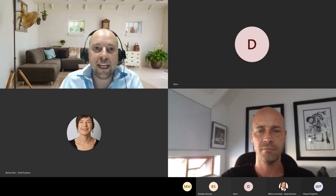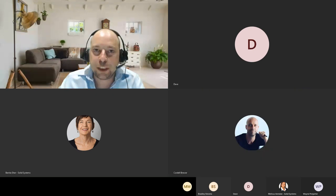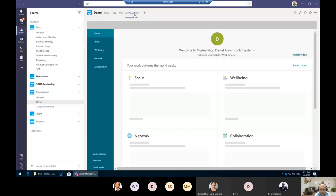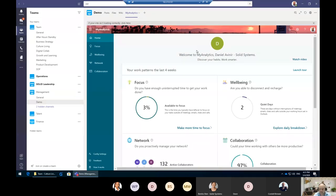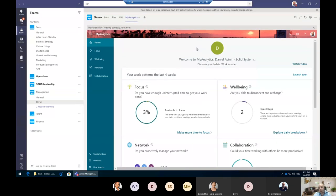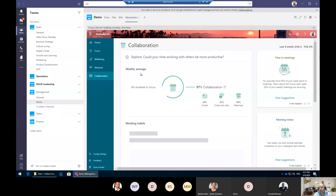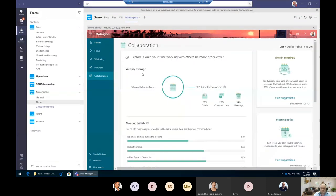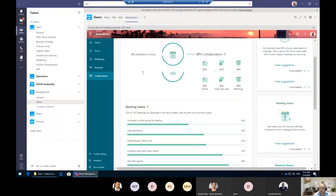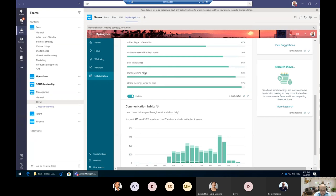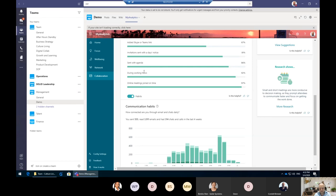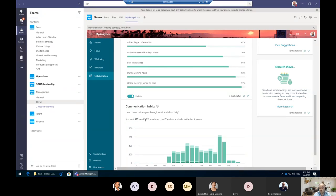I'm going to start by sharing my screen. While researching for this demo, I was looking at My Analytics, which is part of Office 365 and gives you a sense of how you're spending your time collaborating and working at the office. I'm Daniel, co-founder of Solid. I look after client success, new business development, and procurement. I get a lot of email.